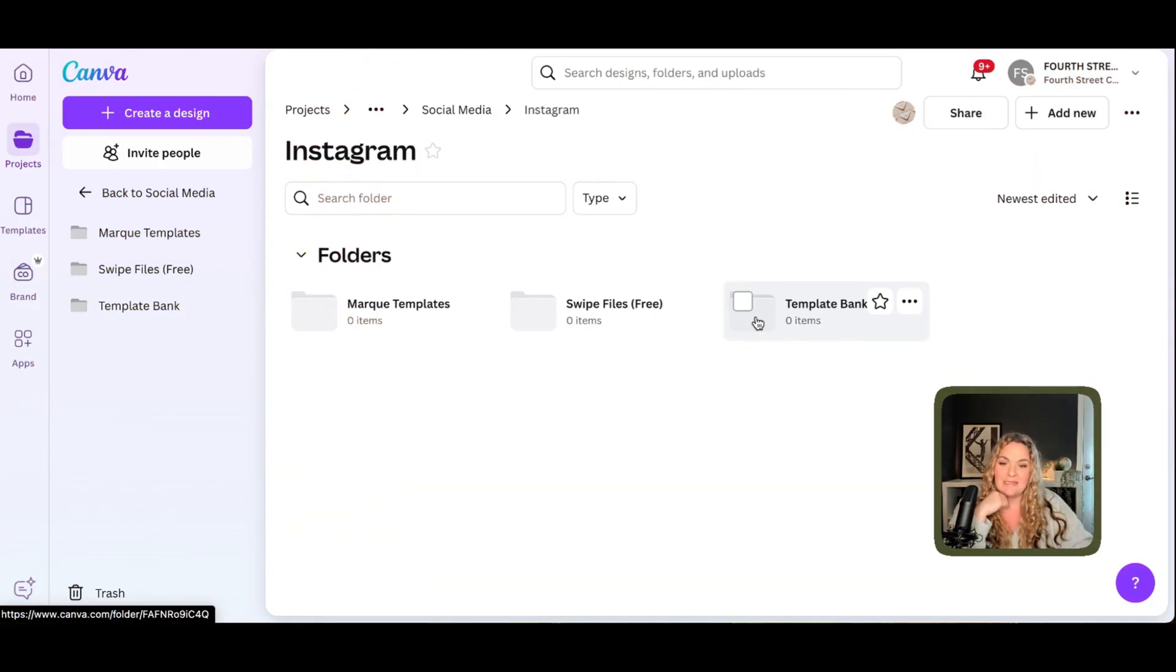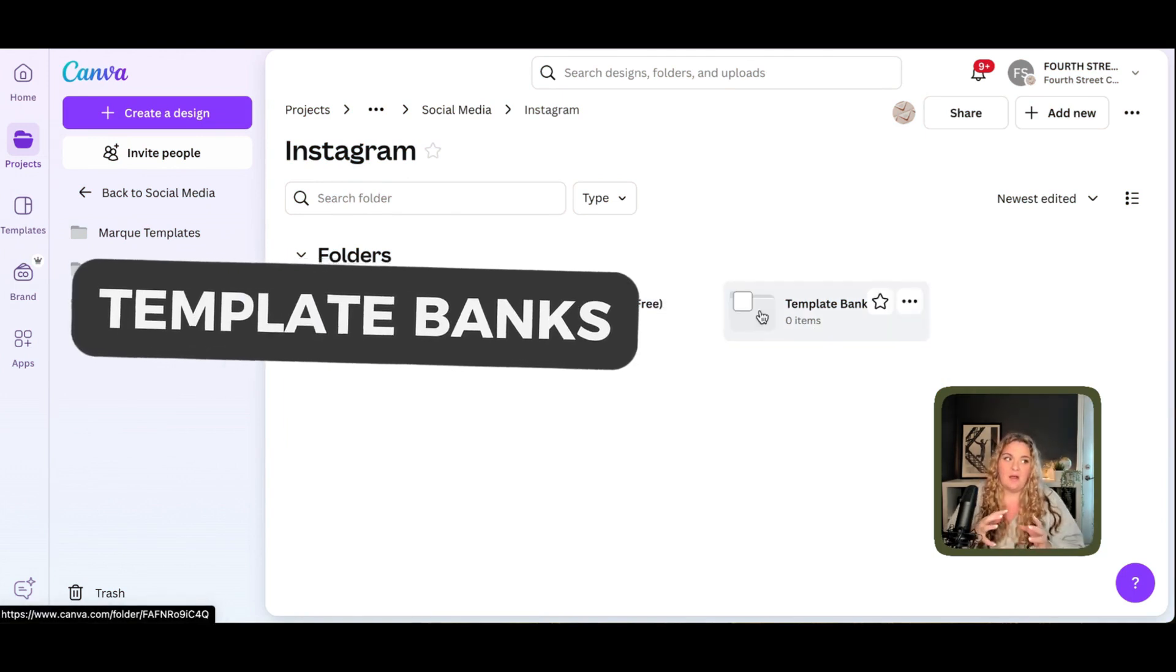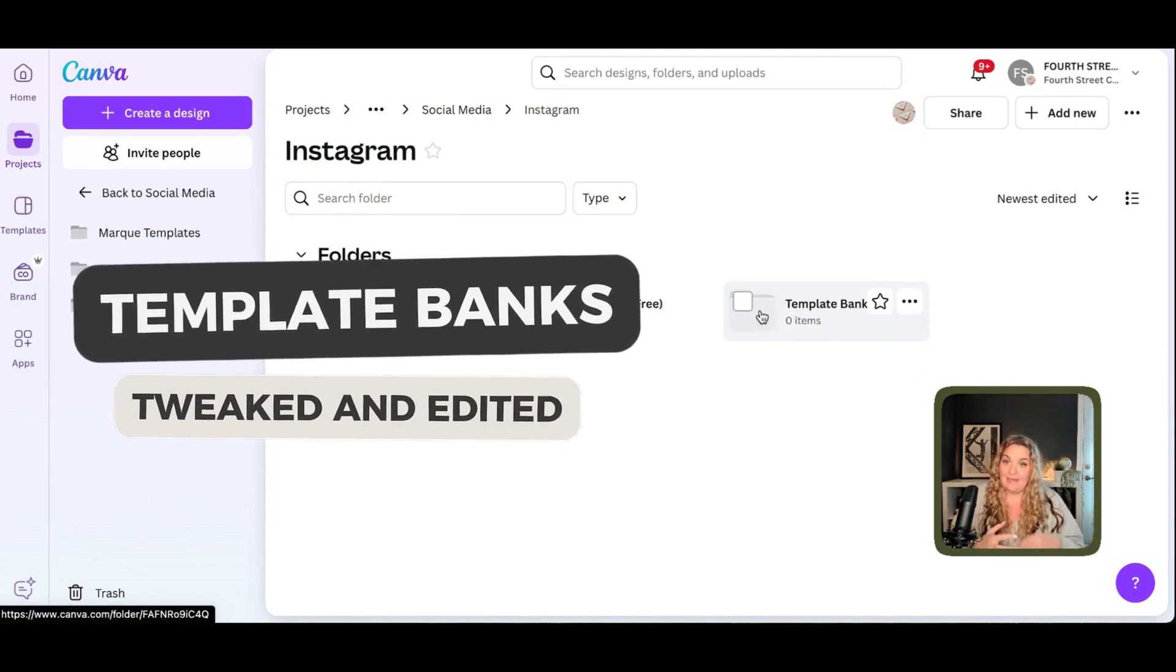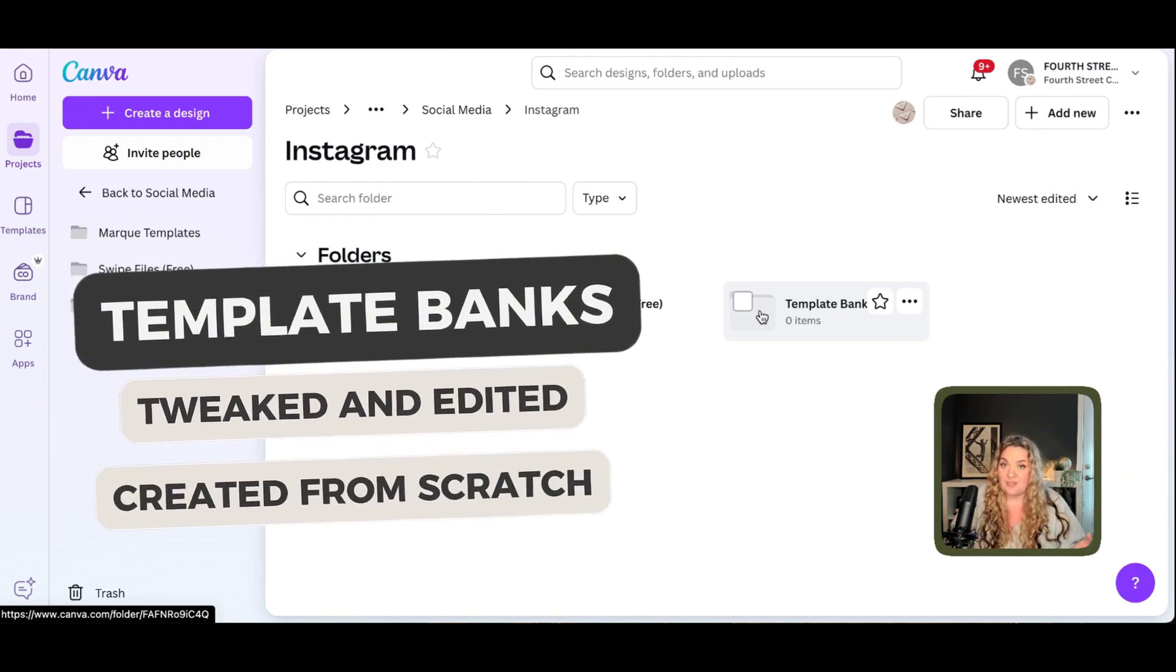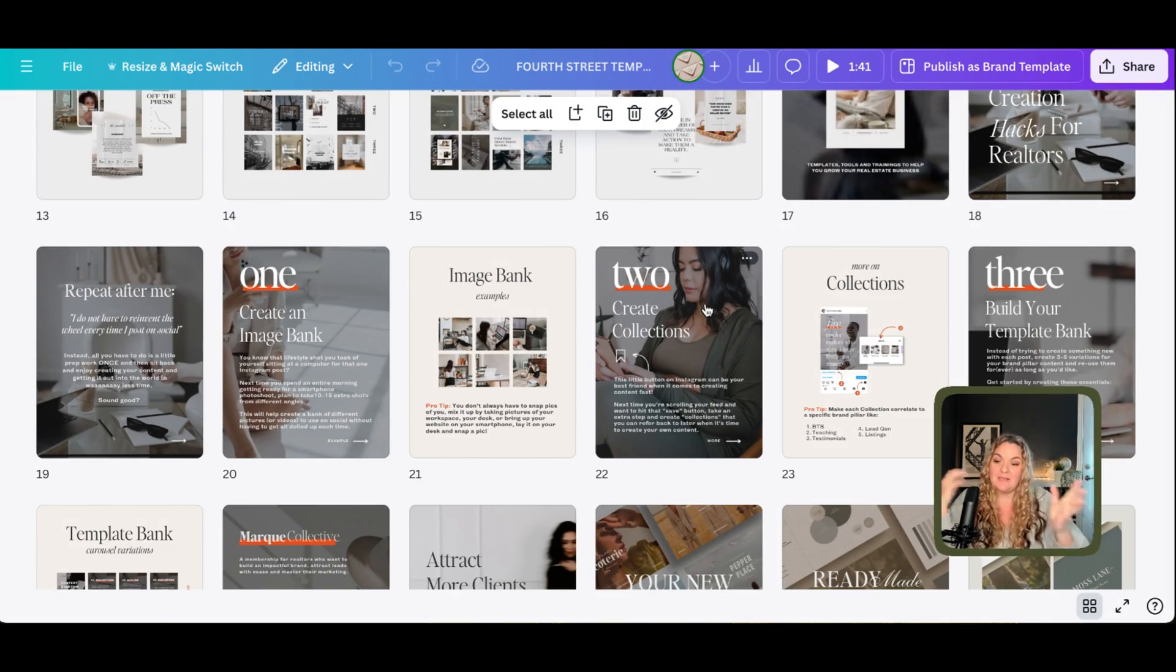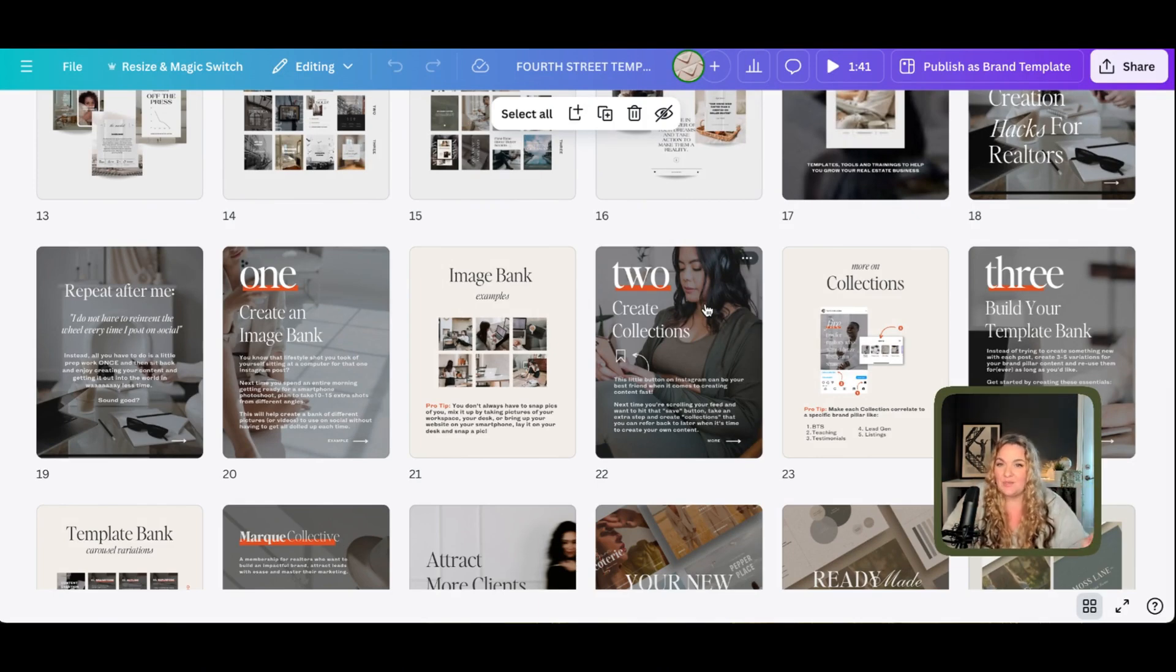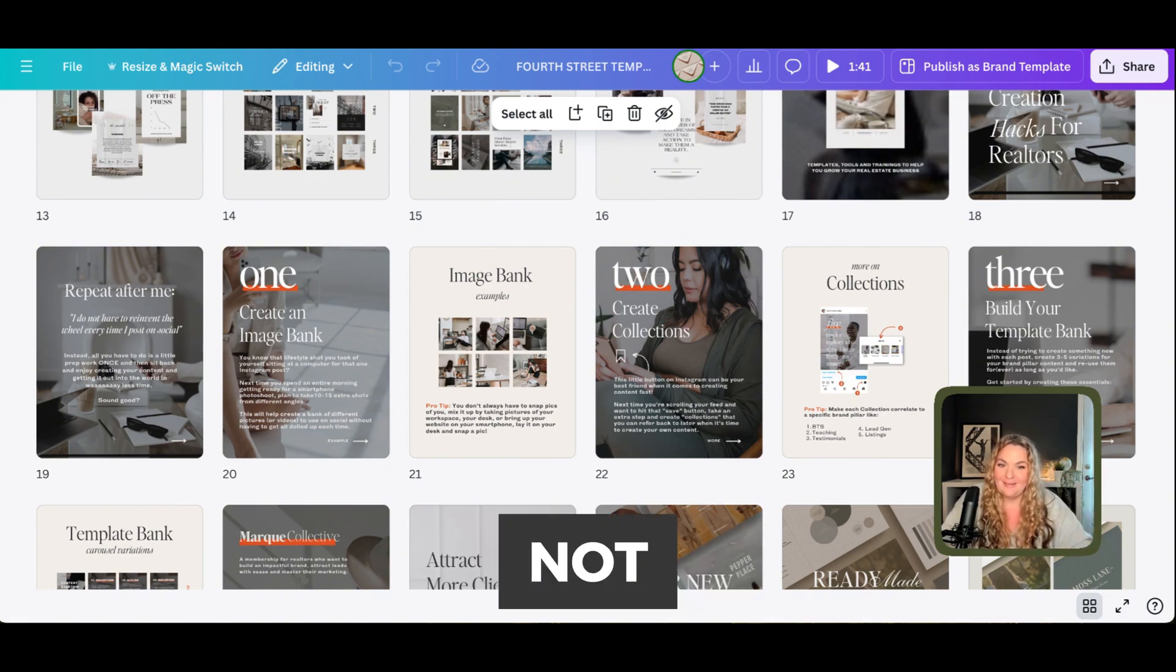So under my Instagram folder, for example, I have three sub folders. Template banks are templates that you have either tweaked and edited to match your brand, or they're ones that you've created from scratch yourself. These are all templates that I've created over time that I love and that I want to reuse. So I always pop them into one file. So if ever I need to create something fast on social media, it's here and it's ready to go. This is how you work smarter, not harder.